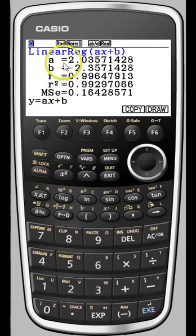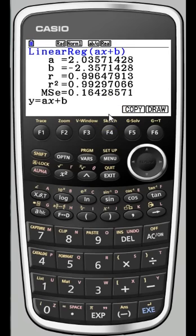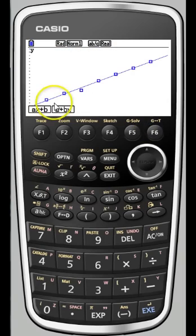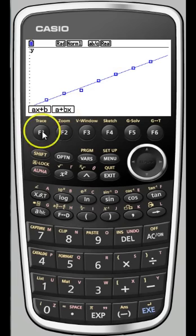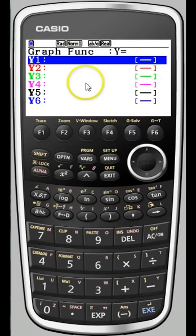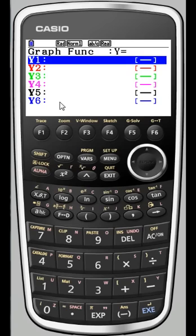Selecting ax + b, there we have it. We have our correlation coefficient, coefficient of variation, and so forth. But most importantly, you'll want the coefficient a and the constant term b. If we just press F6, it will draw the regression line, and you'll see that it fits very nicely. We can press ax + b again to return to the results, and from here we can copy the regression equation into the graph application for later use, which can be quite handy. Just select where you want to store it — I'll select y1 and press execute.